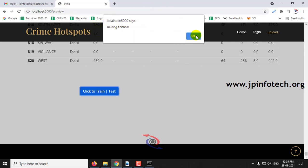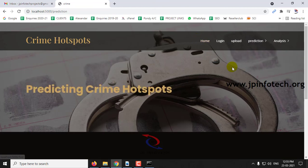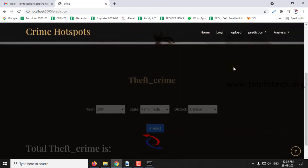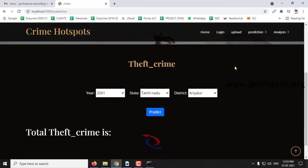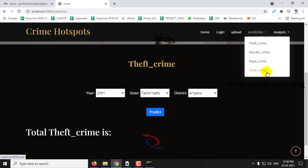If you click Train/Test, the training is finished. Click OK and now you can see the prediction options: theft crime, murder crime, rape crime, and total crime.